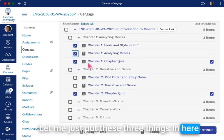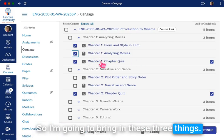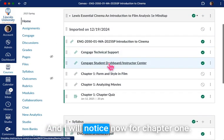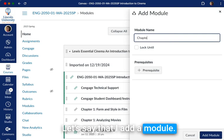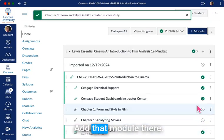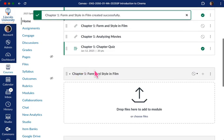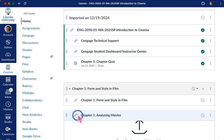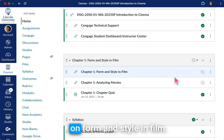Let me just put these three things in here so that you can see what it looks like. You can always erase them since your course isn't published. I'm going to bring in these three things and this quiz. I'm going to go to my modules page and I'll notice now for chapter one — let's say I had a module, chapter one, form and style — and add that module there. Then I can just bring that information in. That was the reading, and I'm going to bring this chapter one quiz down. So now I have this module on form and style and film.